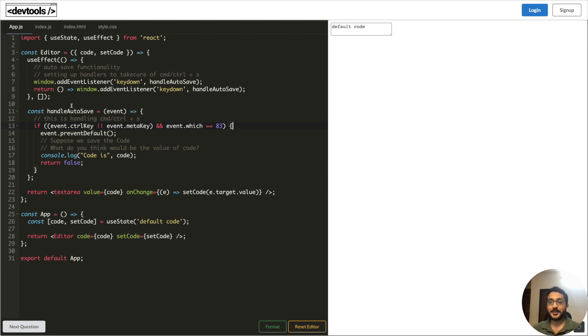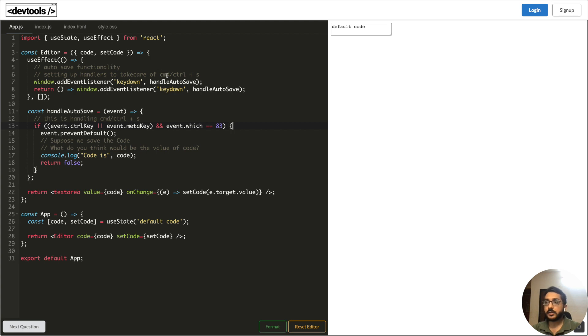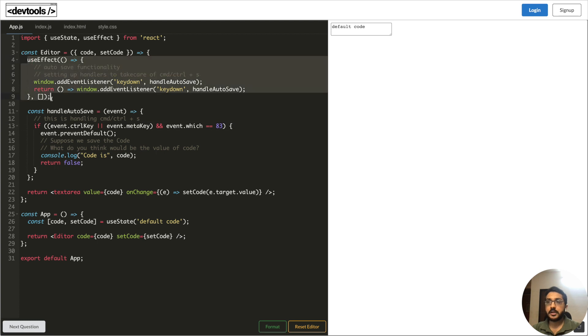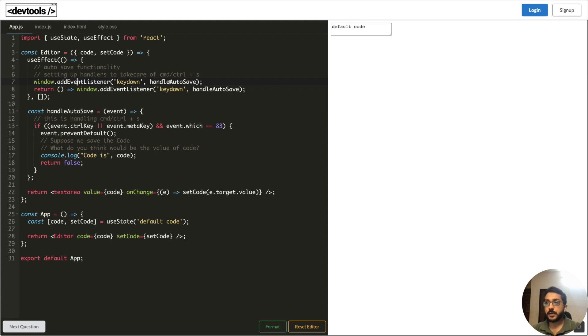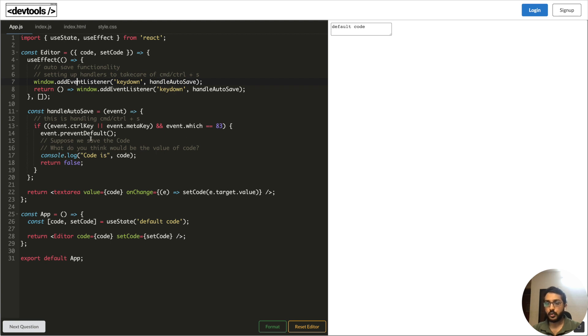This code might not be perfect, it's written in a way to convey the concept here. Please don't nitpick that this is wrong and so on. Let's say we're building an auto-save functionality - if user clicks on command S or control S, then we should save the code. One way of writing is that we create a use effect and in this use effect we set an event listener on key down and we pass the function handle auto save. We're cleaning this function on unmount. So we're setting this event handler on the mount of the component. In the handle autosave function we're checking that if it's a control key, meta key and it is 83, then we save the code somehow - let's say we make an API call or we save on the local storage. Ideally what should happen is that if I update the code and I press command S, then the console log should be the most updated value.